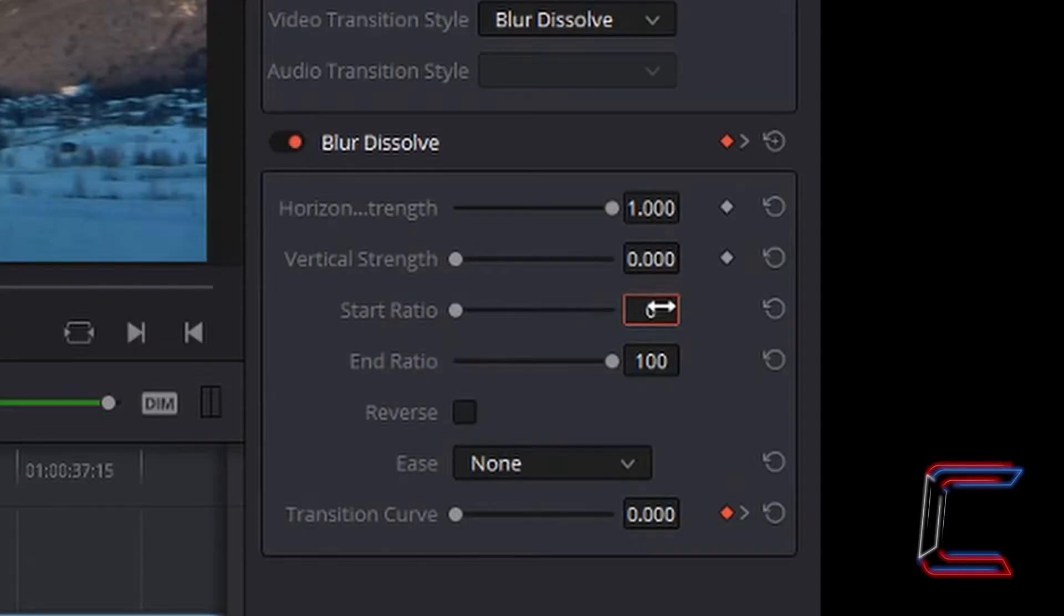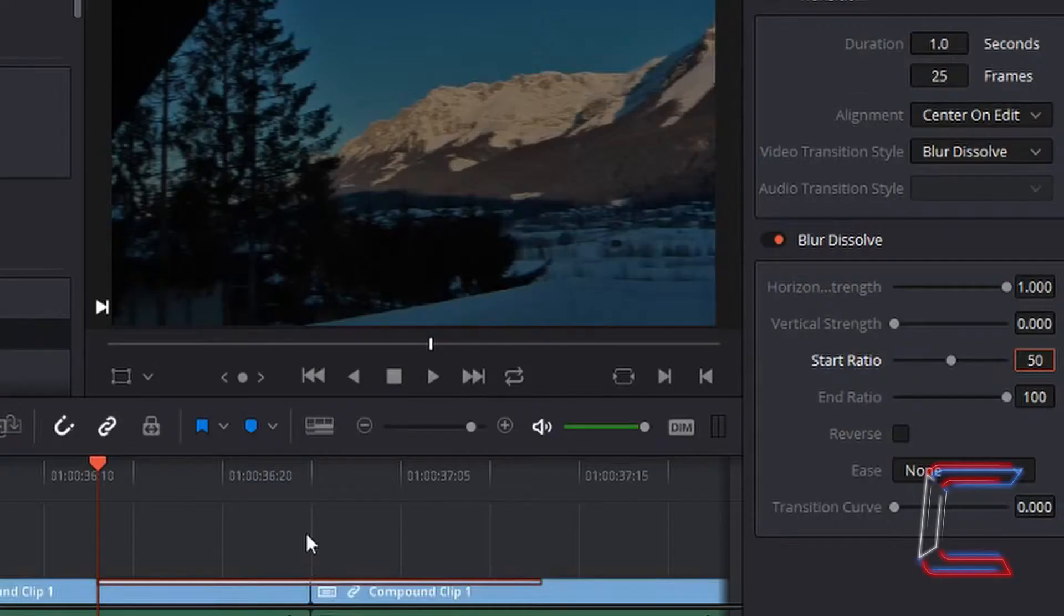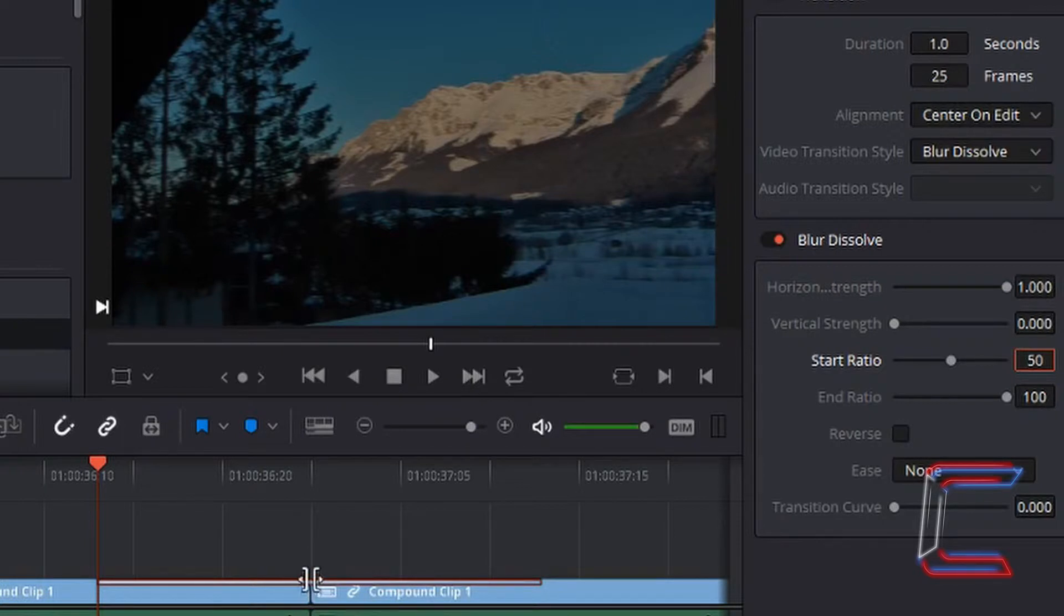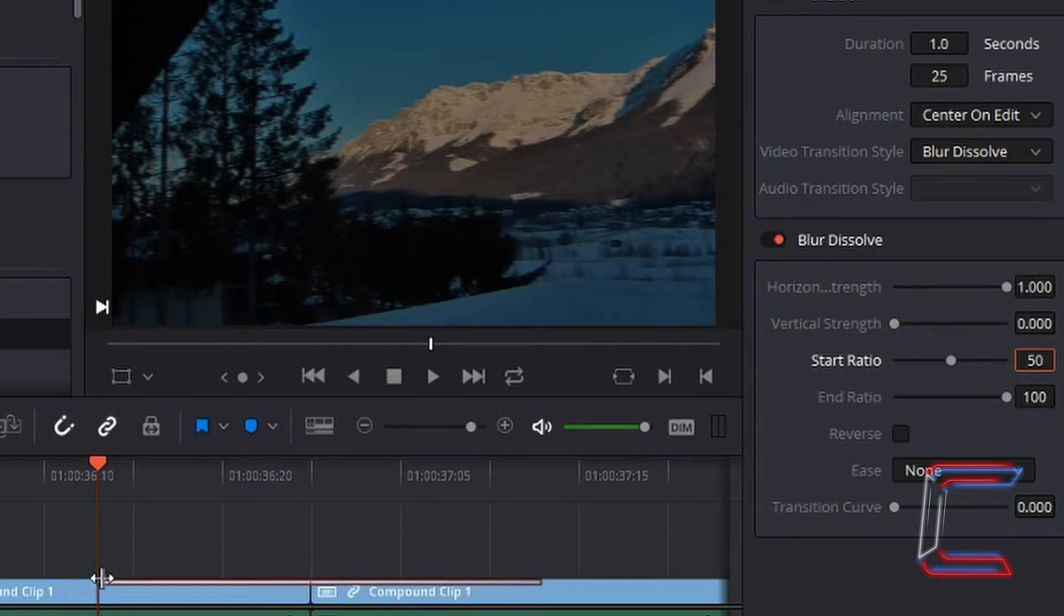If I were to change the start ratio to 50, the fade to black which was originally at the halfway point of this transition has been brought back to the start of the transition.